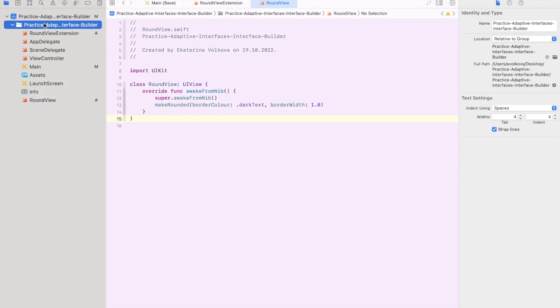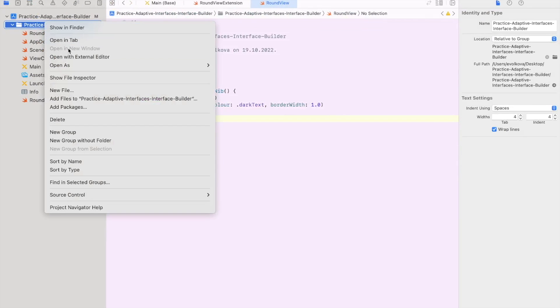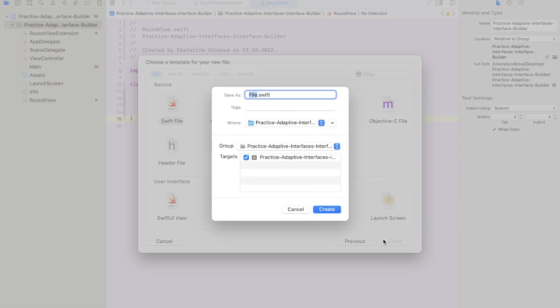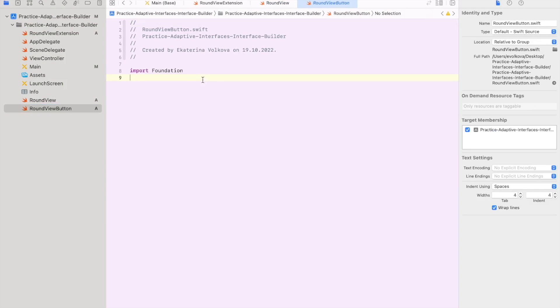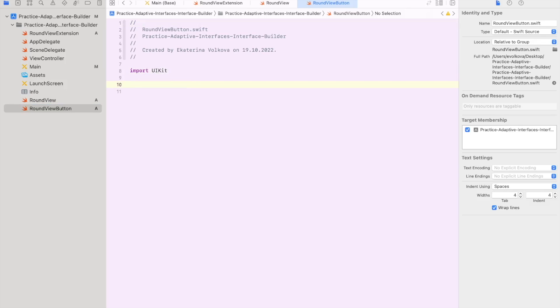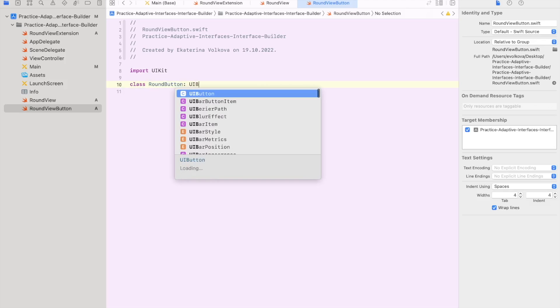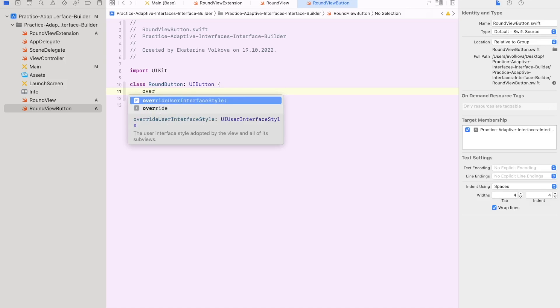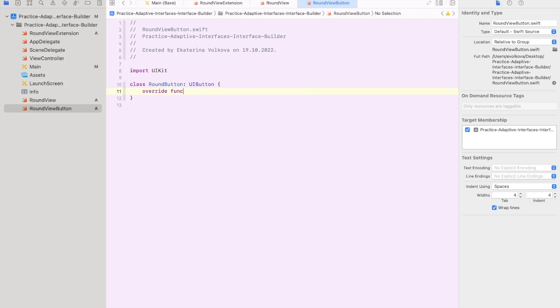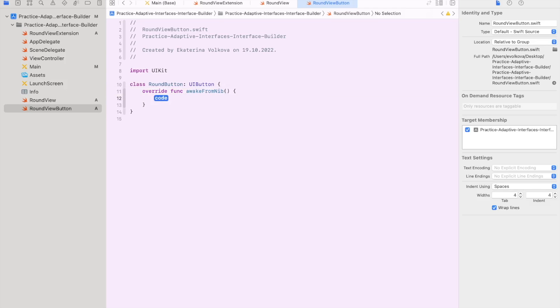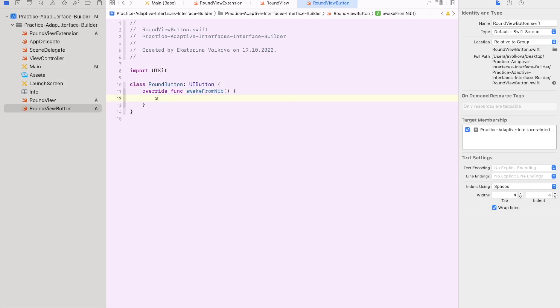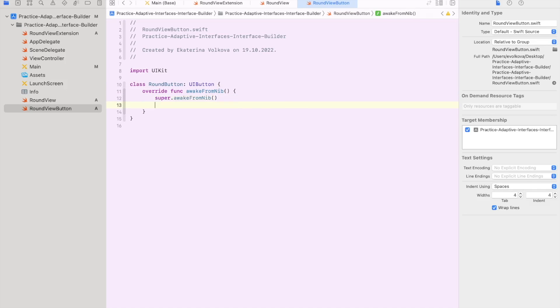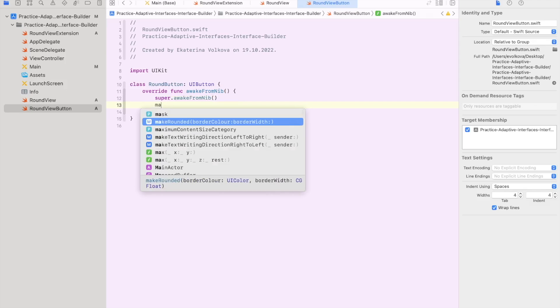Let's create a round view button class that we're gonna use for the number pad. Import the UIKit. Create a class round view button. Overwrite awakeFromNib function. Add make rounded function inside of it. The parameters will stay the same.